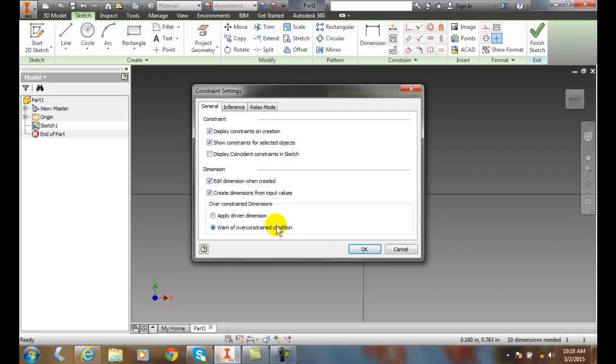Or we could have it warn us that it's going to be over-constrained. It'll give us a warning dialog box saying you're about to over-constrain - do you want to do this or not? Which I like better.